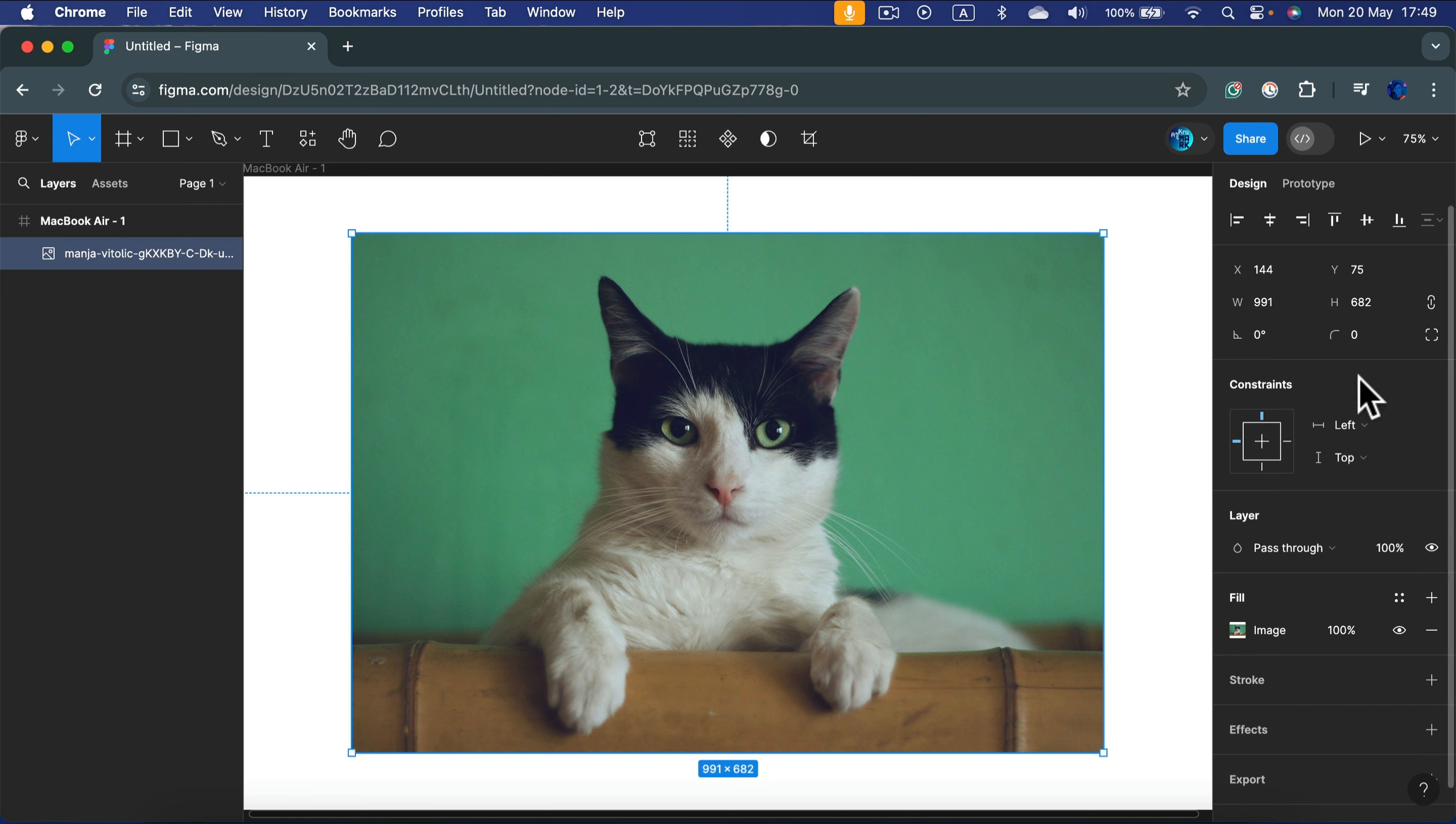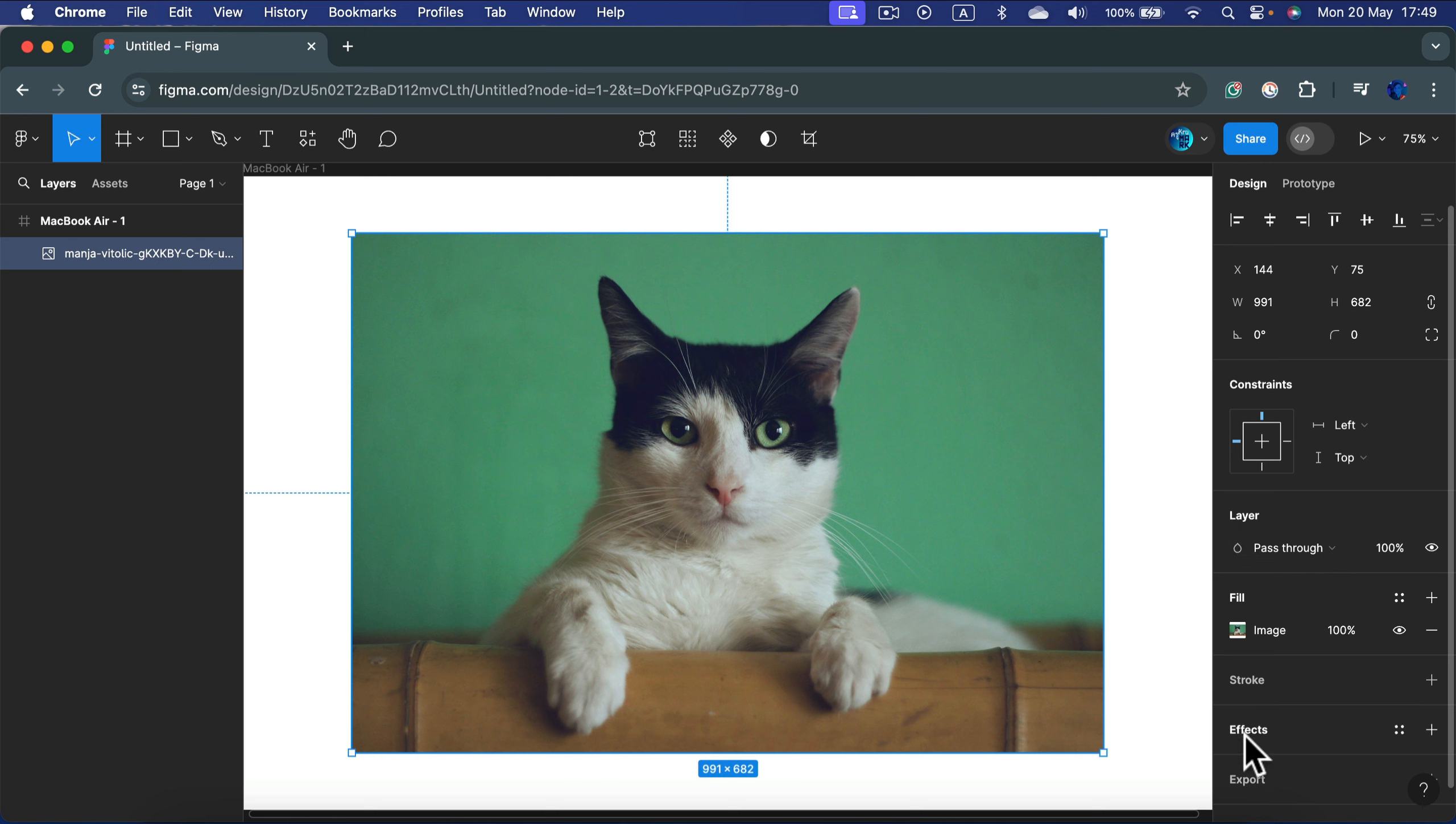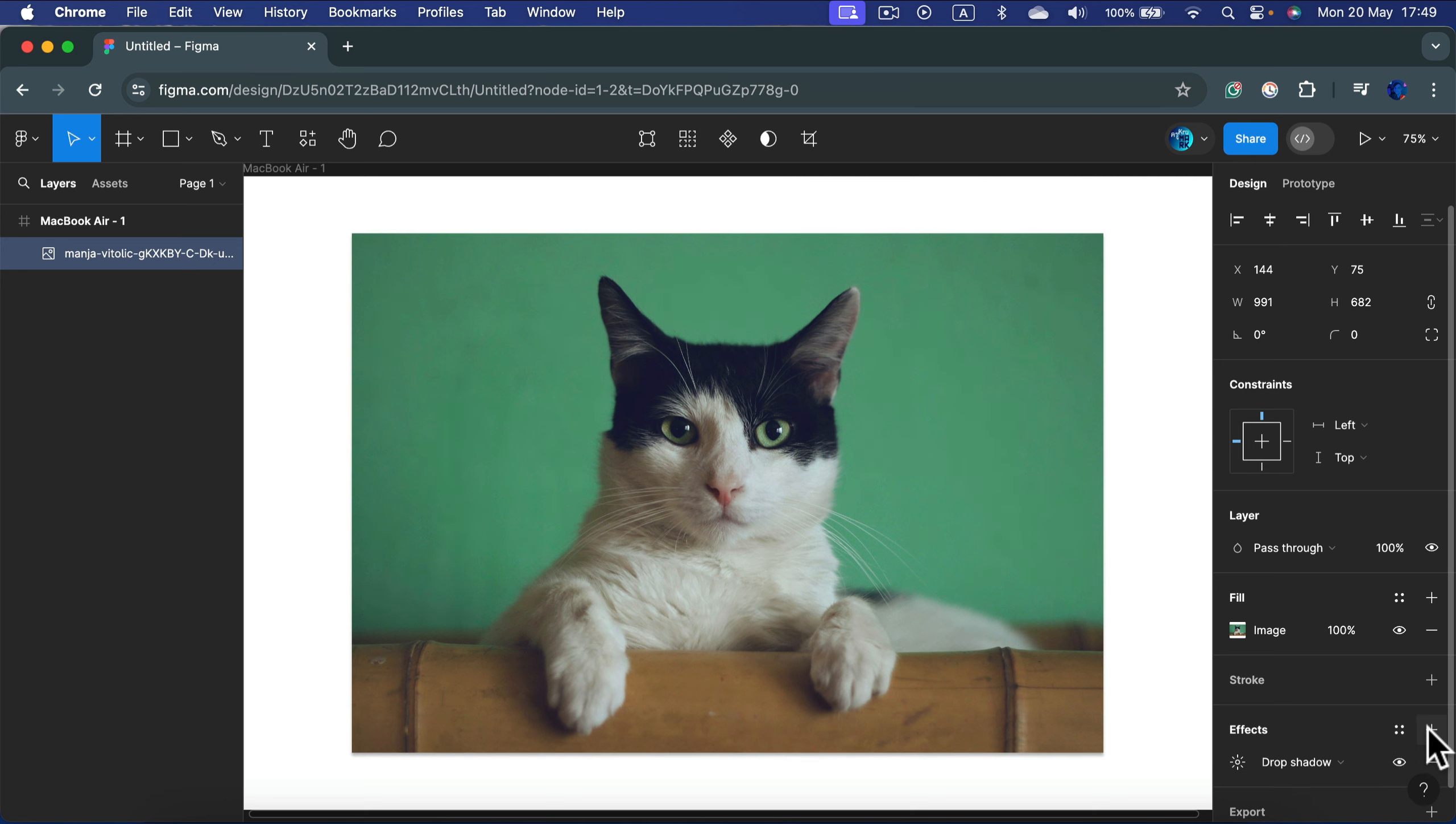We've got different sections from design to layers, and there's also effects around the bottom part. Please add an effect.